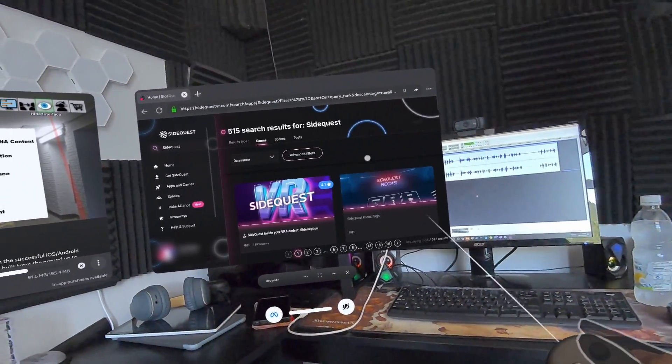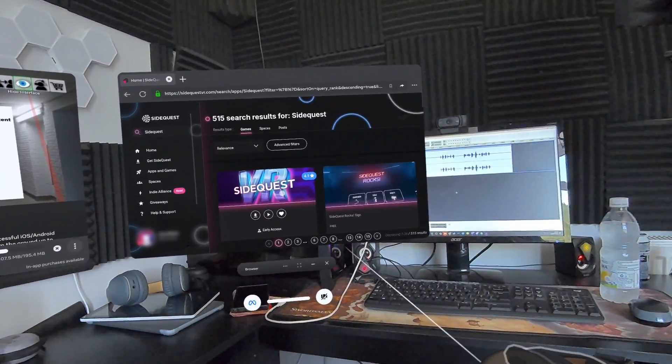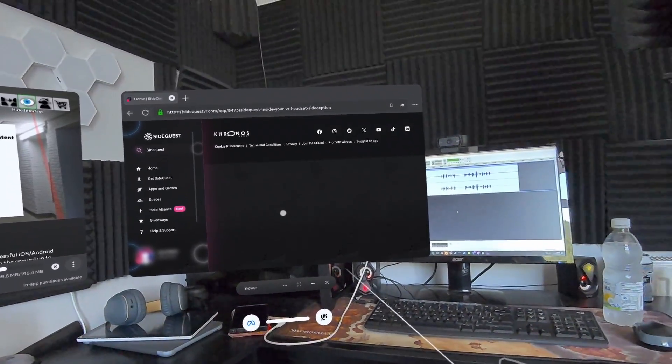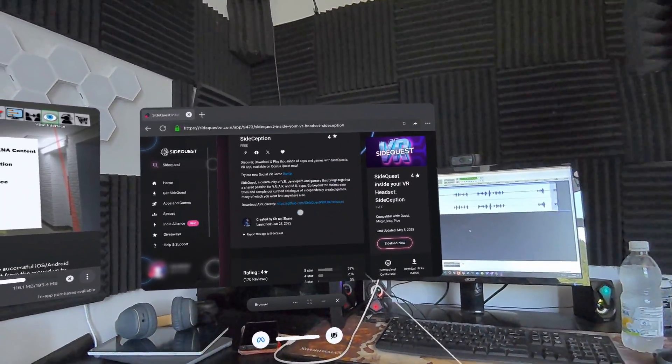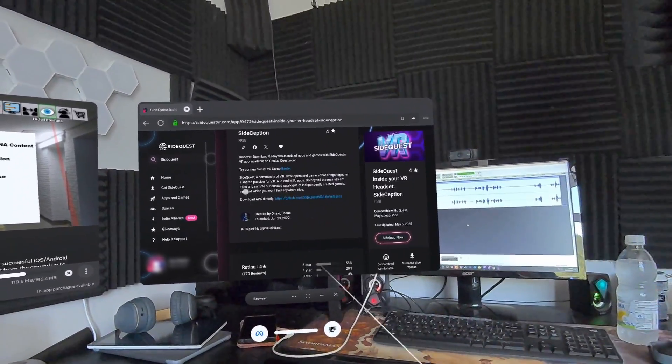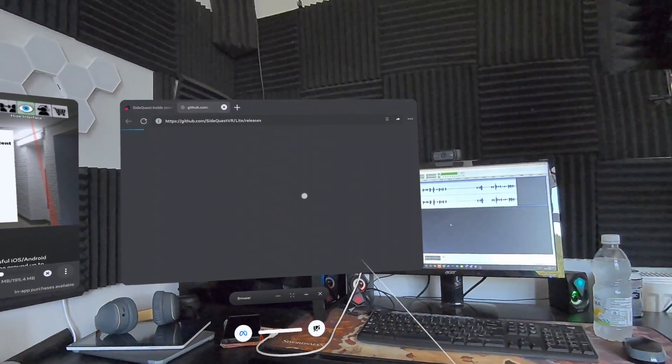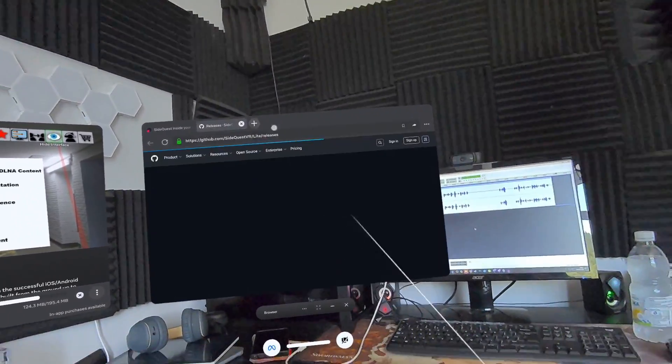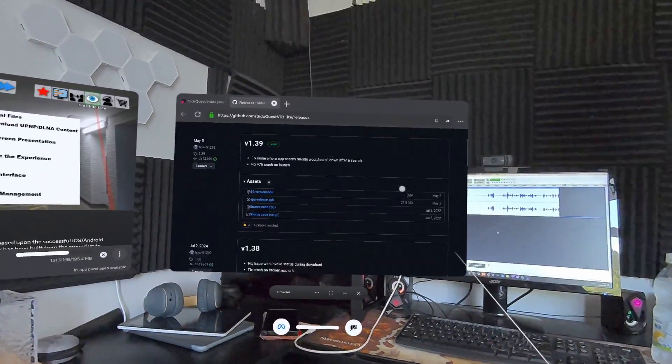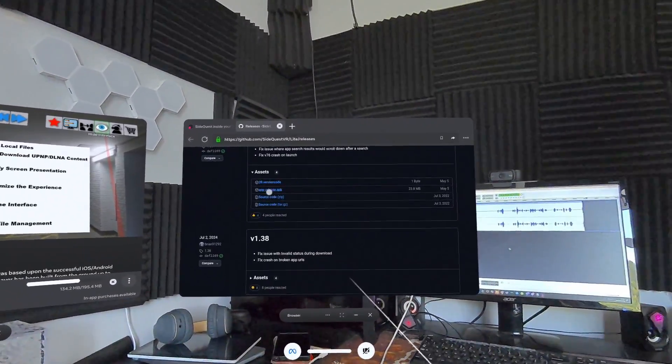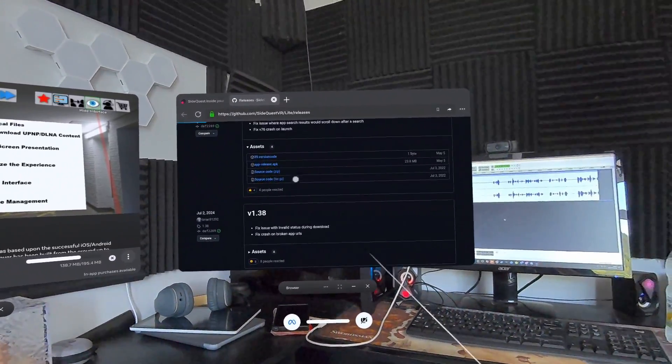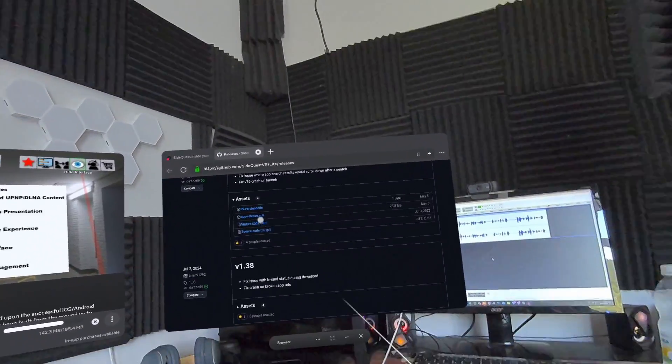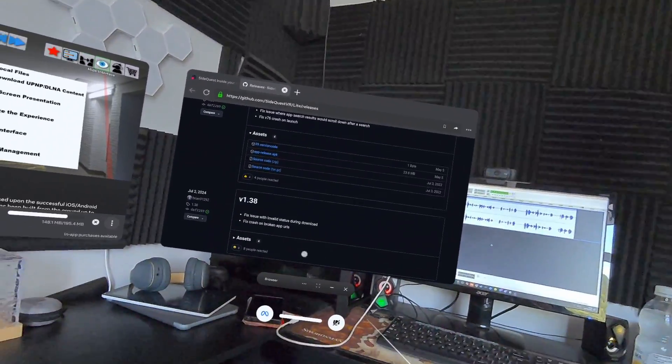You'll see 'sidequest inside your headset' - click on that. Go down to this option here which is 'download APK directly' and it'll take you to this website here. Scroll down and it'll say app-release.apk - click on it and it will download to your device.